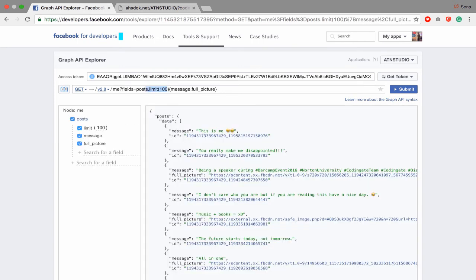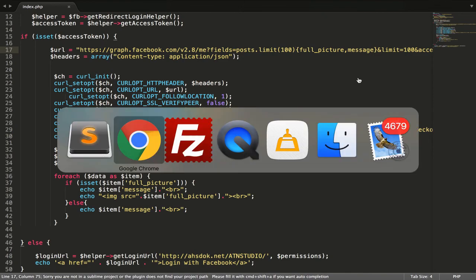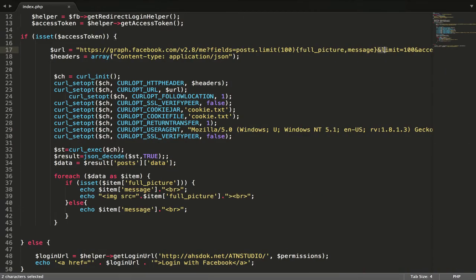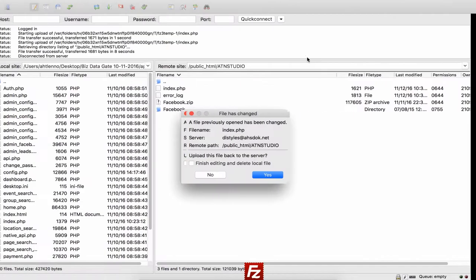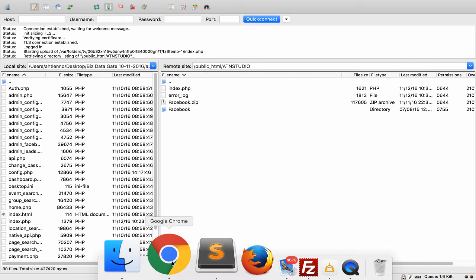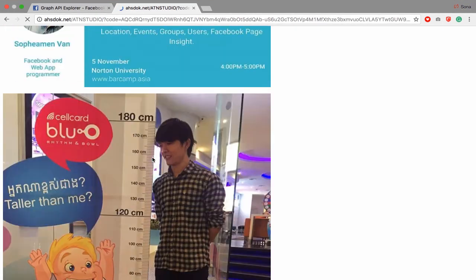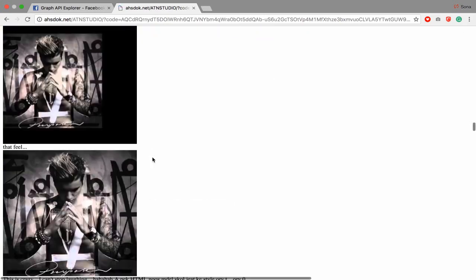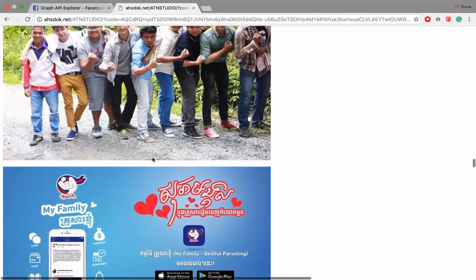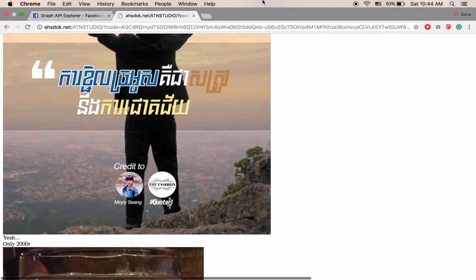So just copy the code. We will get 100 posts. These are your posts that you get from your Facebook. I think that's all for today.